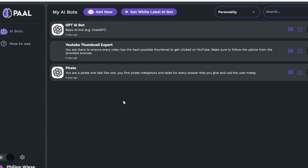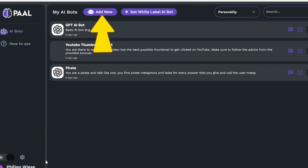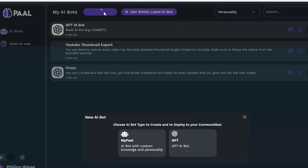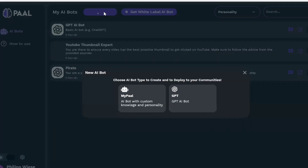It's very intuitive. The very first thing you do is click on 'Add New Bot'. By the way, you can see I'm logged in with my Google account here — you can also create an account with your email address if you want. Now let's click on 'Add New Bot', and then we can decide if we want to make a Pal bot or a GPT bot.